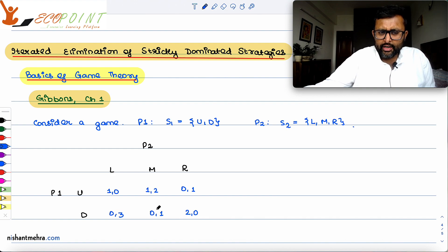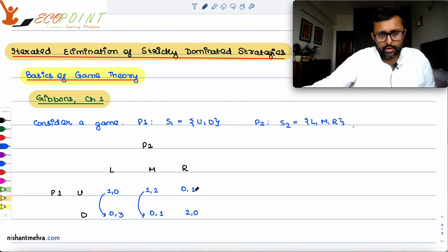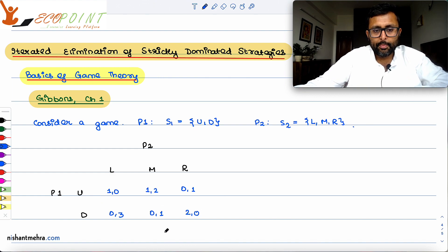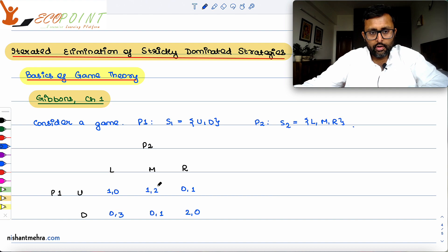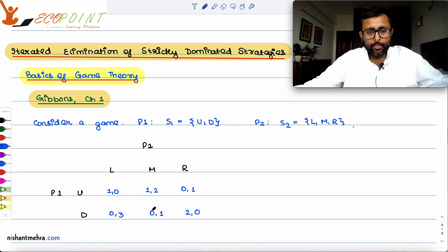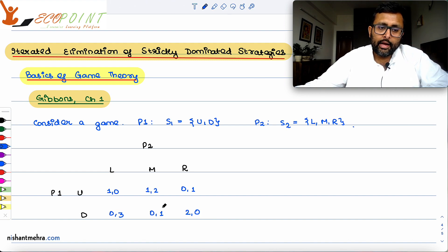Can we find any dominant strategy? If Player 2 plays L, U gives 1 which is better than D's 0, so U is better. If Player 2 plays M, 1 is better than 0. If Player 2 plays R, D gives 2 which is better than U's 0. So Player 1 does not have any strictly dominant strategy. Similarly, Player 2 does not have any strictly dominant strategy either.